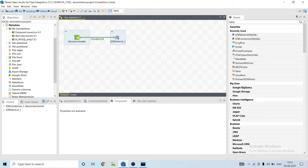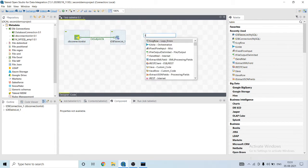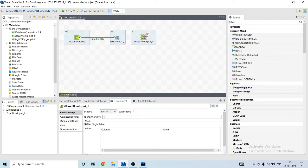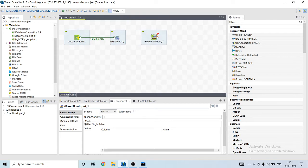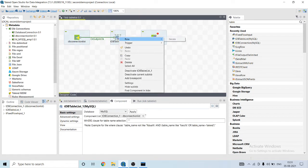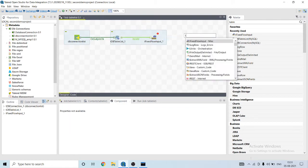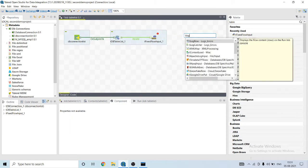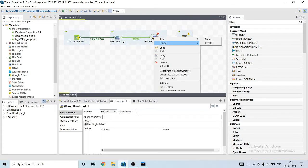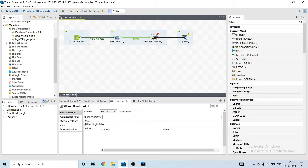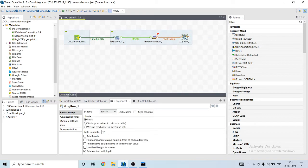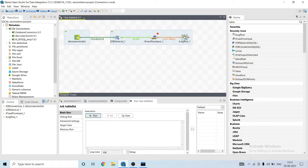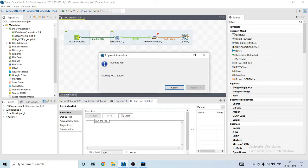Let's complete the flow. tIterate is used to collect the data one by one. So let's connect it to tLogRow, and let's run our job.